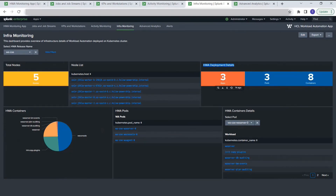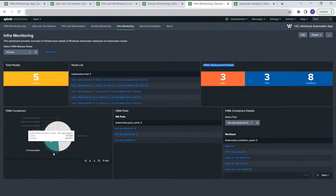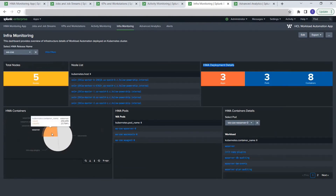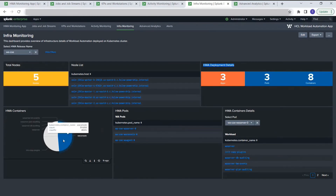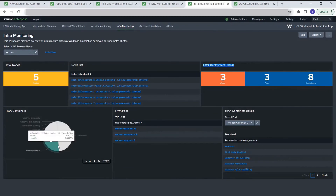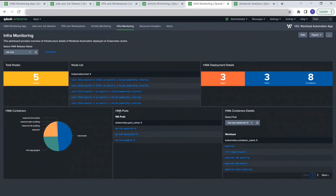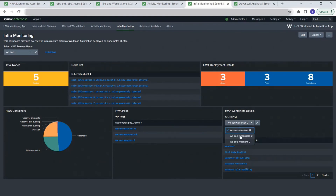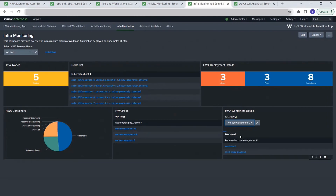Along with node info, it shows the HWA deployment details — we have three workload automation apps running with three pods and a total of eight containers belonging to this deployment. A pie chart shows all the container information divided by the events received per container. The next table lists all the pods belonging to workload automation, and selecting any pod shows all the containers belonging to that pod. This is useful for infrastructure monitoring.